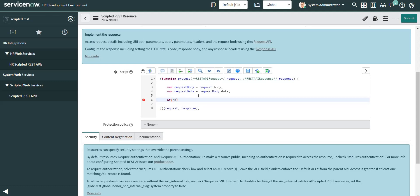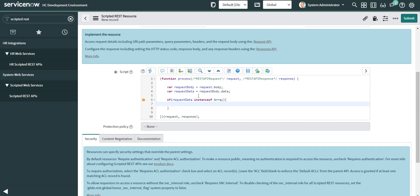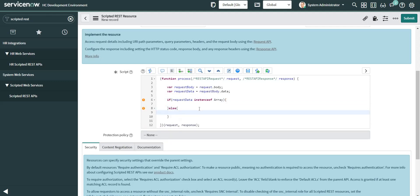So if my request data is an instance of an array then I'm going to process those records here, if not then here. Whatever the data is coming in, I'll create a function in a script include and save the data in my table using an import set. I don't want to flood this script area with a big script — that's why I'm using a script include.